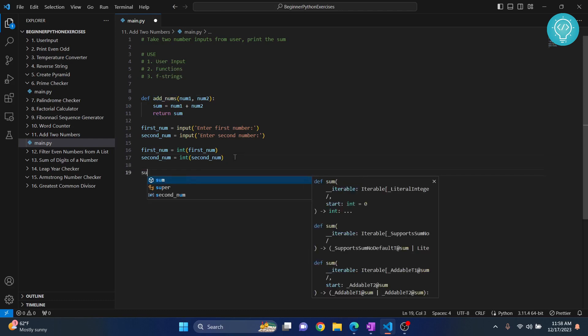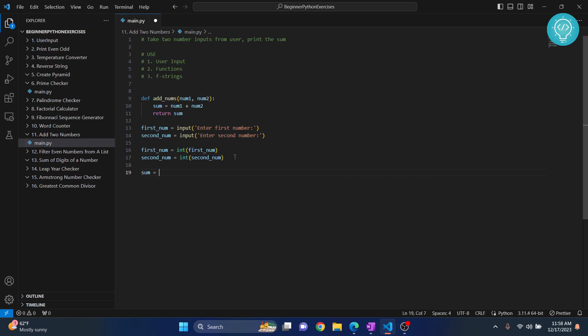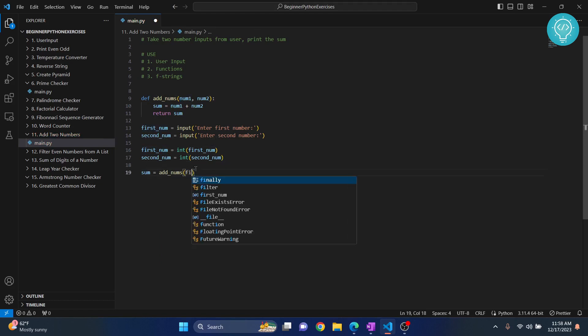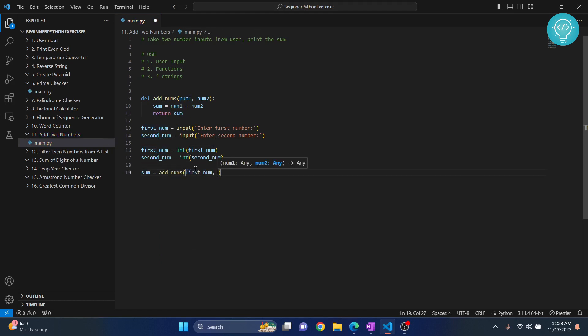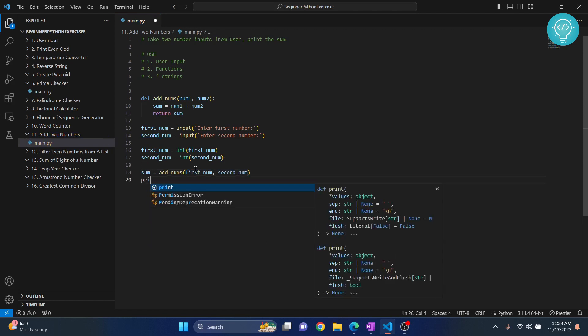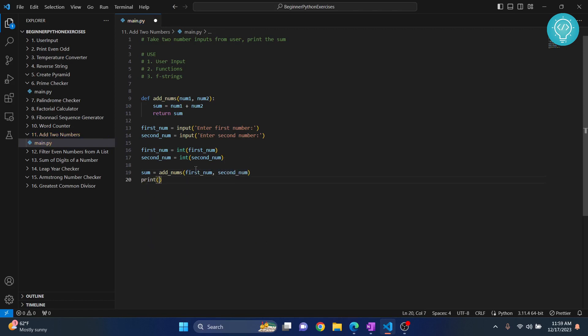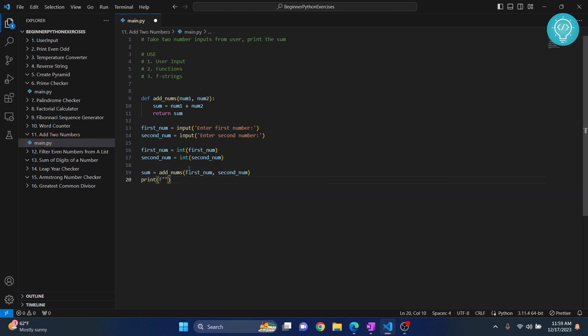Our sum equals add_nums, and now let's pass number one, which is first_num, and number two, which is second_num. Now let's print using f-strings.